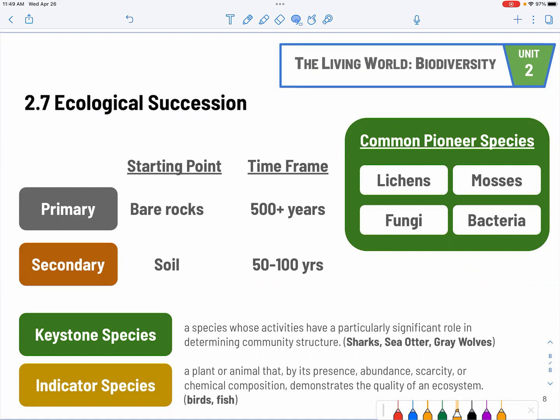Keystone species are very important because without them, the entire food chain or food web could collapse — the ecosystem could collapse as a result of their absence. The gray wolves would be very significant for Yellowstone National Park, sea otters on the west coast of the United States in California, and sharks in the ocean. Sharks are very important in terms of keeping the health of the ocean in good check.